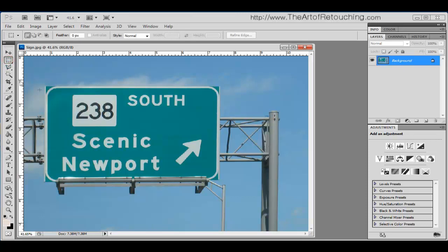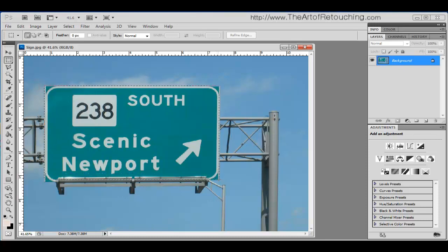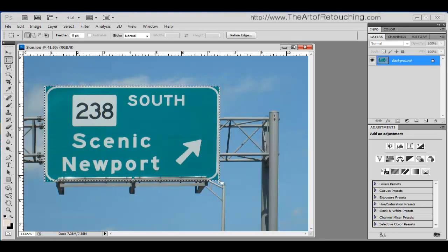This is a very simplistic tool. All you do is click, drag. When you reach the end, let go. Very simple.